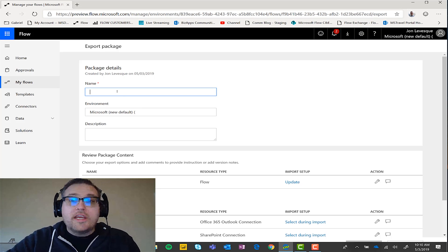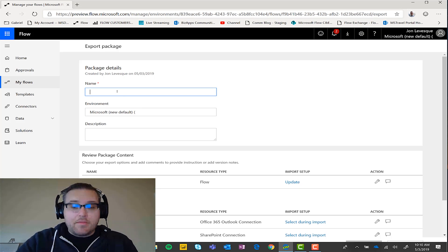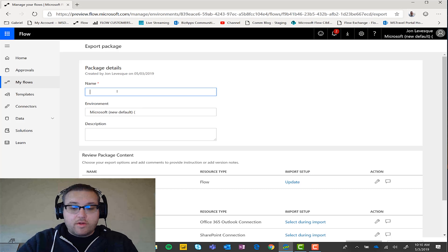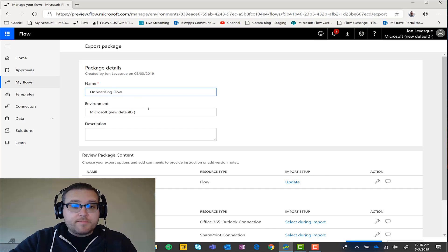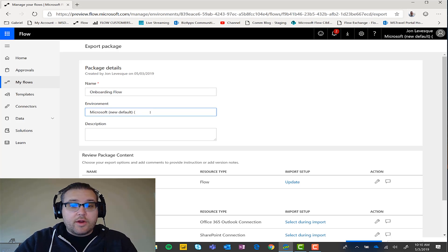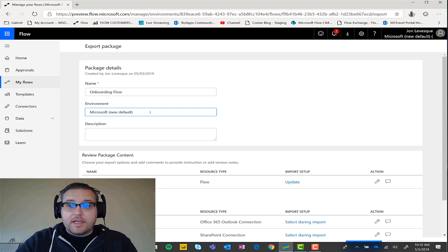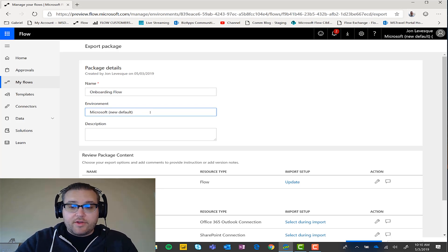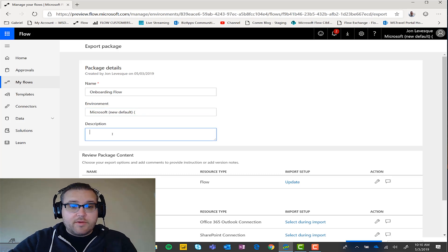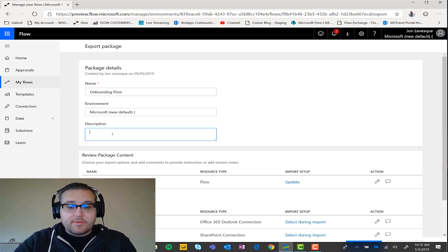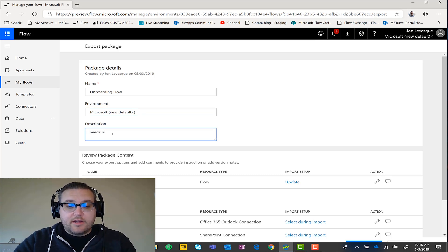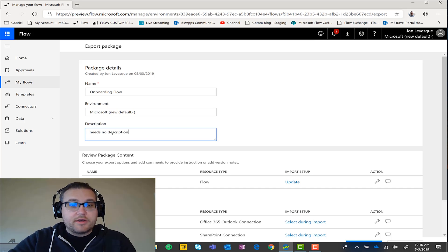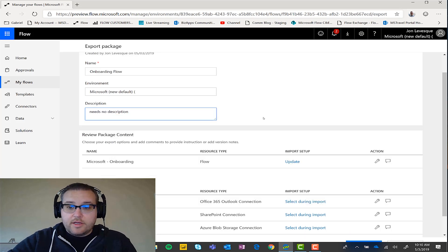Alright. So what we have to do here is we have to name the flow. So we'll call this onboarding flow. And it came from the Microsoft new default environment. And the description needs no description.